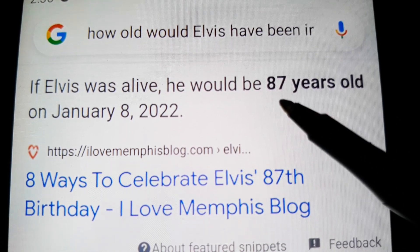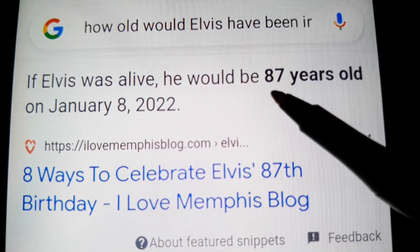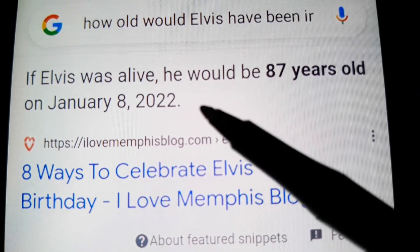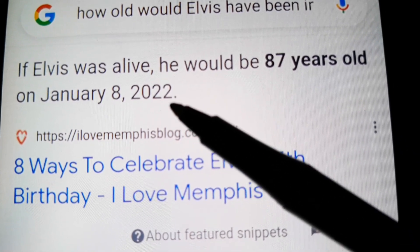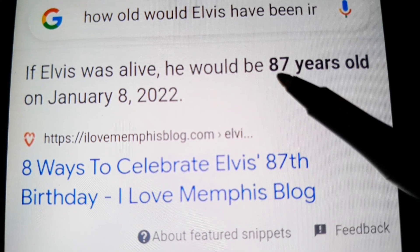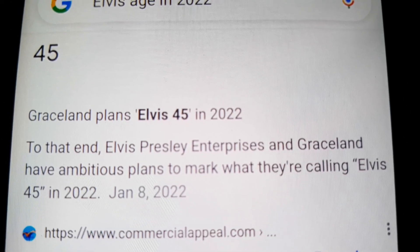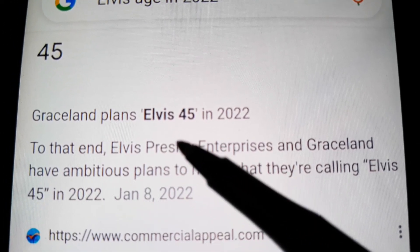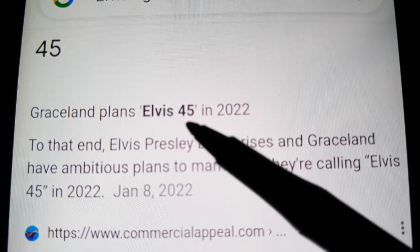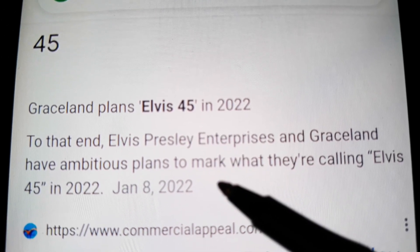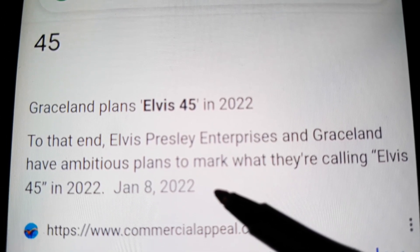I told you that this year was his most important birthday, where he turned 87 years old. It all connects to the antichrist. His birthday is January 8th, and in 2022 he turned 87. And I told you that Trump is his devil twin. This year at Graceland — that's where Elvis used to live — they're doing something called Elvis 45, because it's going to be 45 years since his death on August 16th.